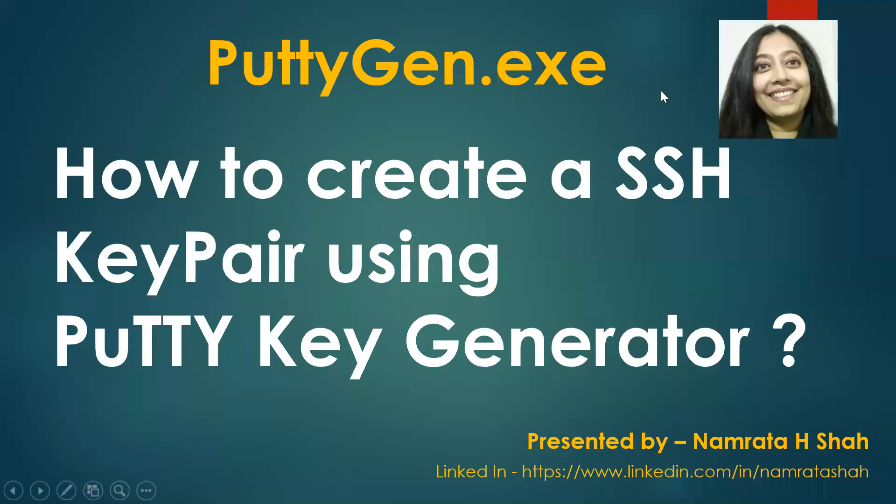Hello all and welcome to this tutorial. In our tutorial today we will learn how to create an SSH key pair using Putty Key Generator, also known as puttygen.exe.